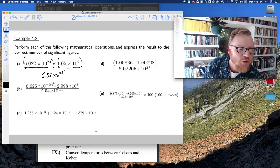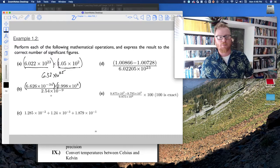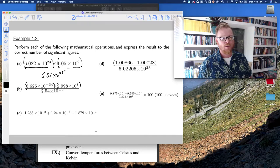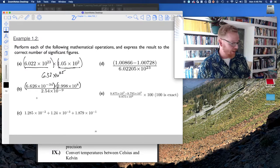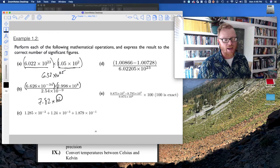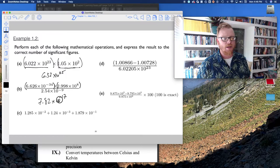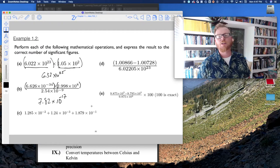Example B: (6.626 × 10⁻³⁴ × 2.998 × 10⁸) ÷ (2.54 × 10⁻⁹). This first number has three sig figs, the second has four, and the third has four, so the final answer has three sig figs. The answer is 7.82 × 10⁻¹⁷. Pause the video and practice this on your calculator to confirm you get the same value.